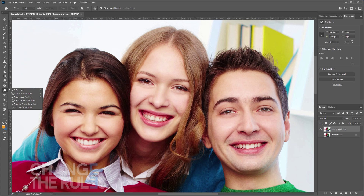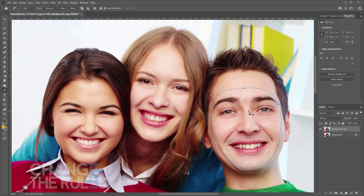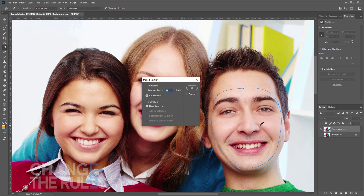Using your pen tool, trace the part of the face that you want to use. Make sure the path is selected. Next, right-click on the center of the path and choose Make Selection. Make sure the feather radius is set to 0 pixels, then click OK.